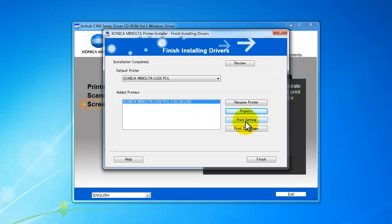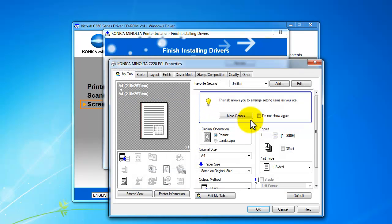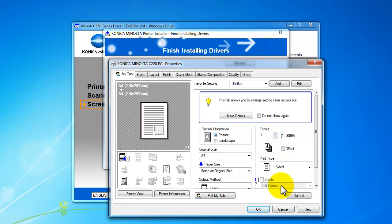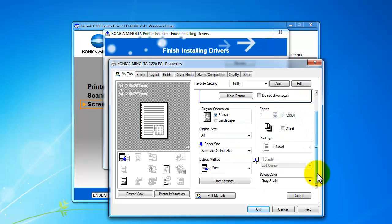And you can also go into the print settings here. And that would be, these are the preferences for this particular user logged into this machine. And you can see that's already grayscale there.